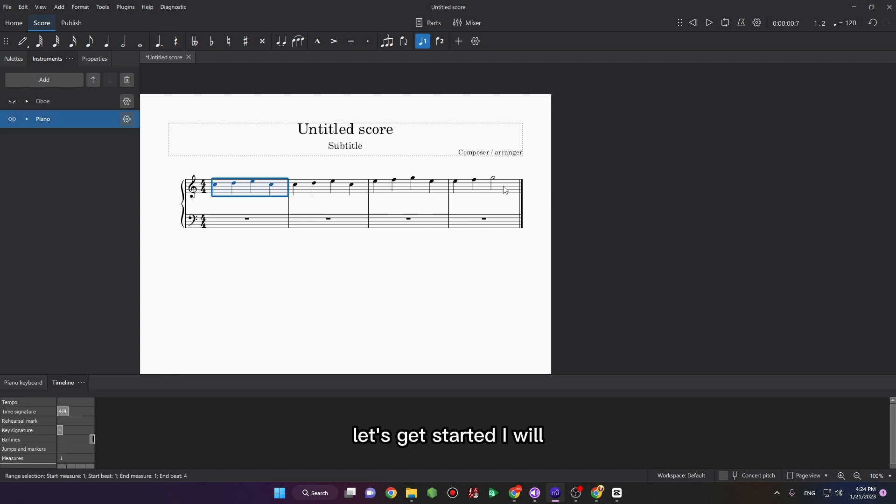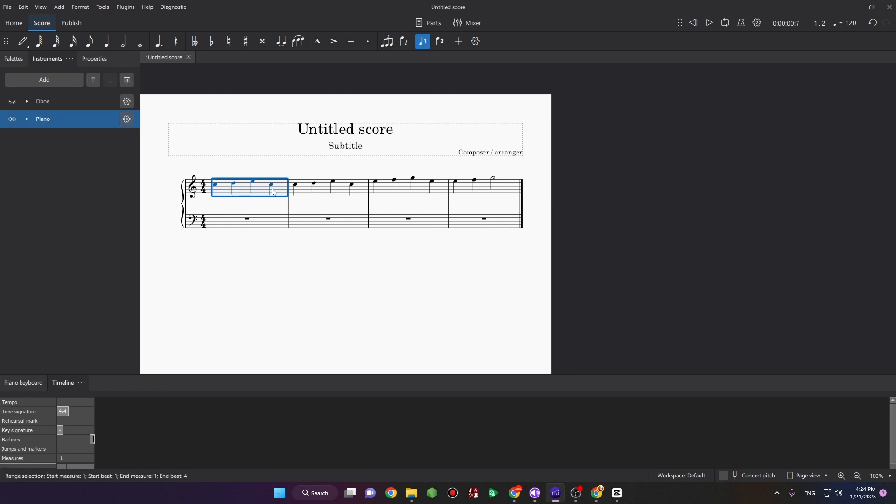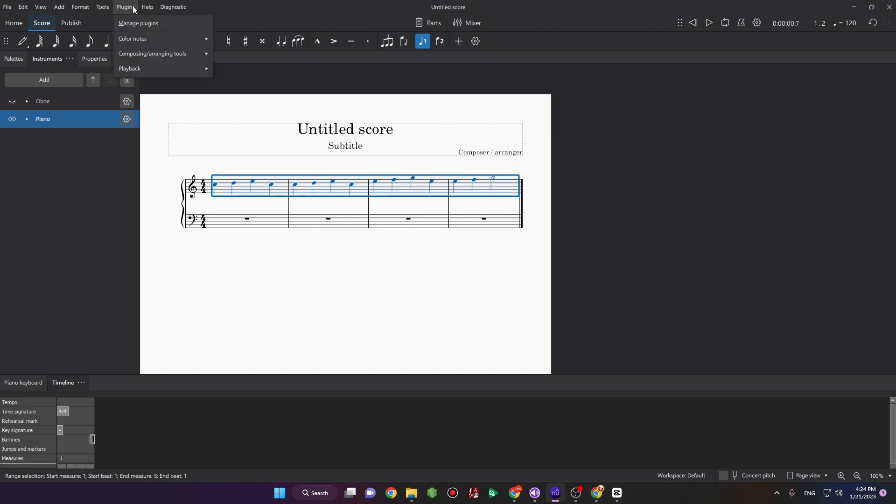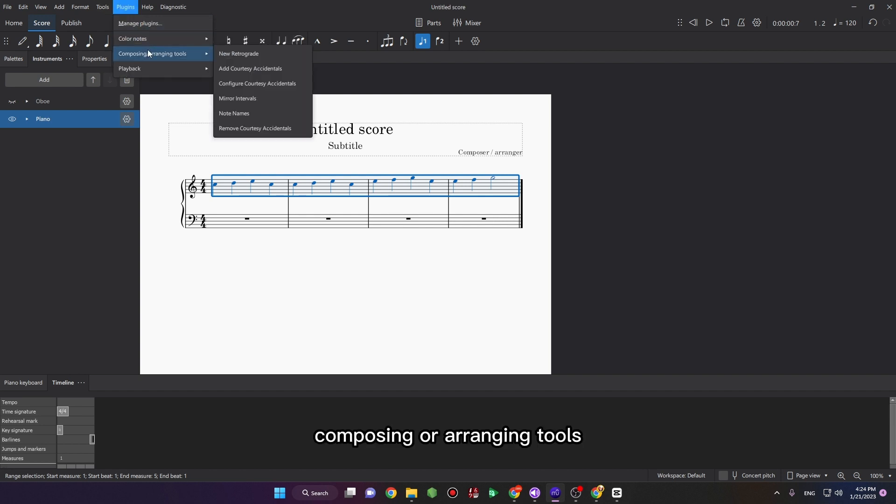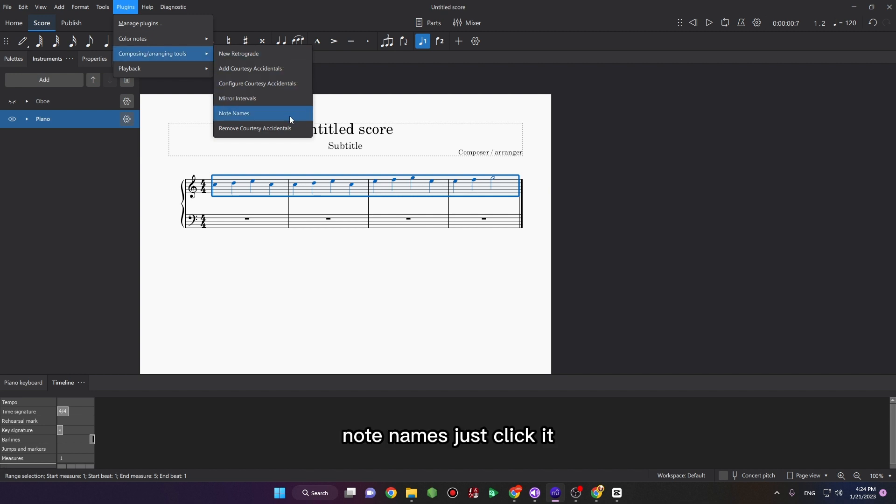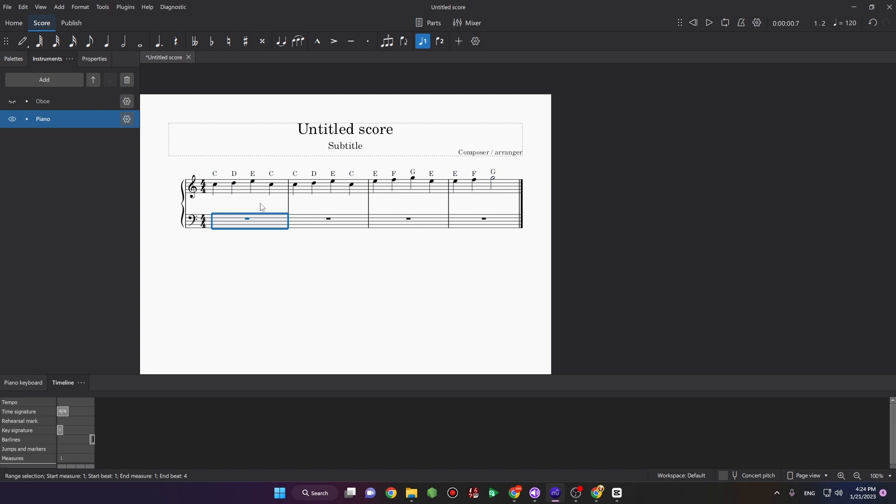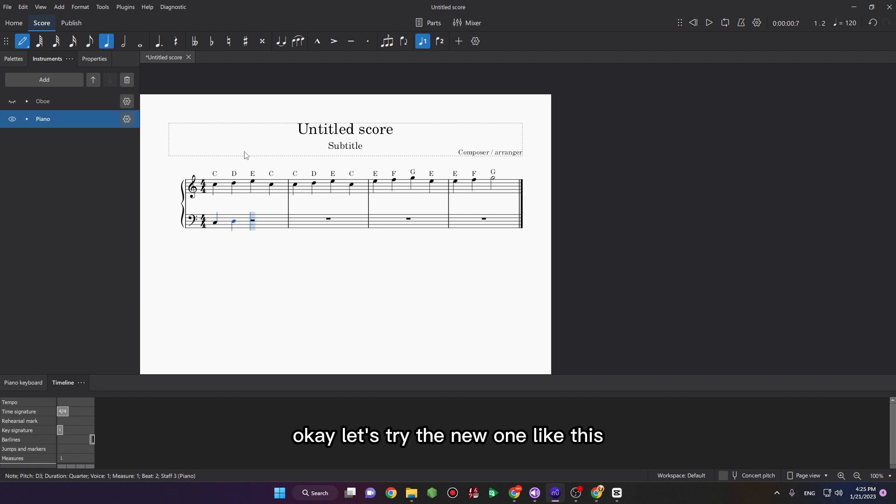Let's get started. I will click to select the notes you want to name, and then click Plugins, Composing or Arranging Tools, Note Names. Just click it - done! Wow, it's so fast. Okay, let's try the new one like this.